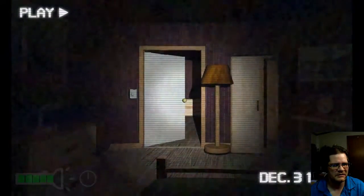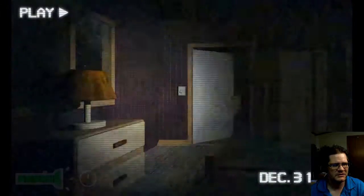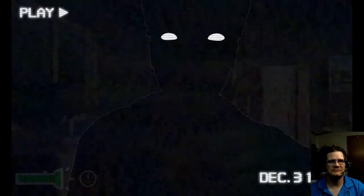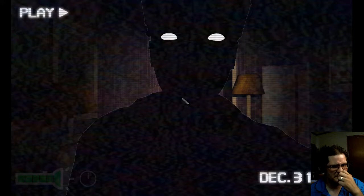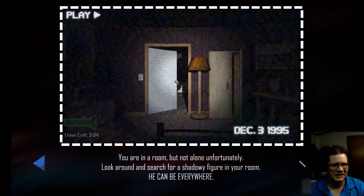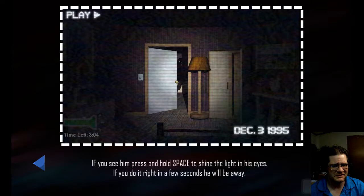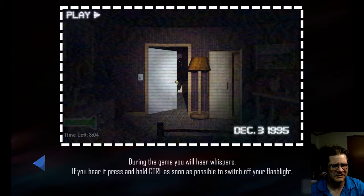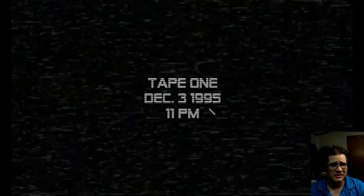Hold F... hold F to recharge. Whispers - I forgot about the whispers. I needed to hold control to turn off the flashlight. I died. I think I almost got it but I just screwed up there. If you hear it, press and hold it as soon as possible to switch off your flashlight. So am I waiting for the whispers to get louder before I shut it off? Or did I wait too long to shut it off?